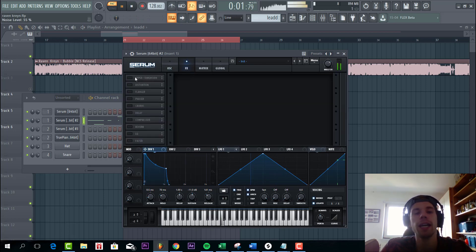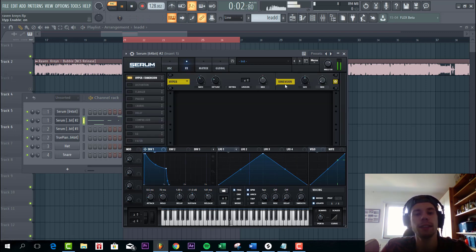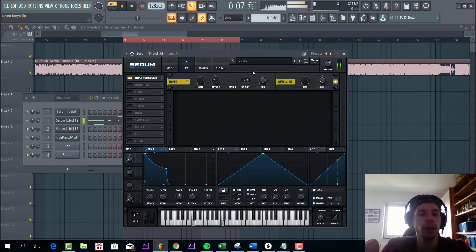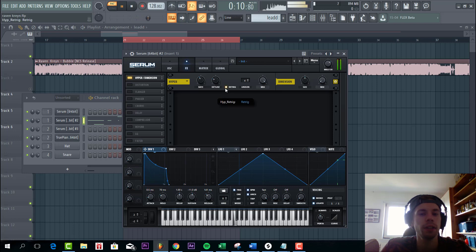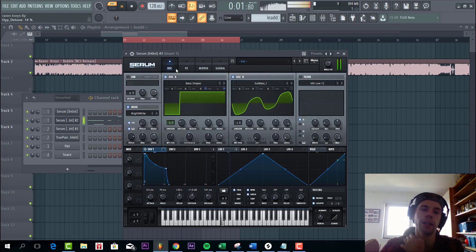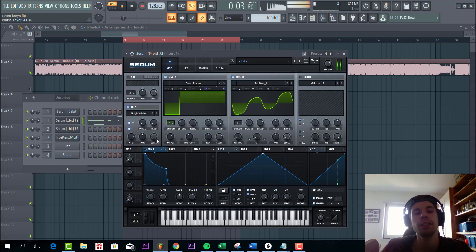And then we're gonna dive into effects. We're gonna use the hyperdimension with the mix all the way up. Reduce rate, low rate, and the tune around here. Lowering level of noise.